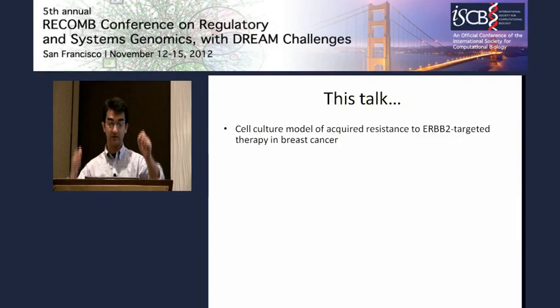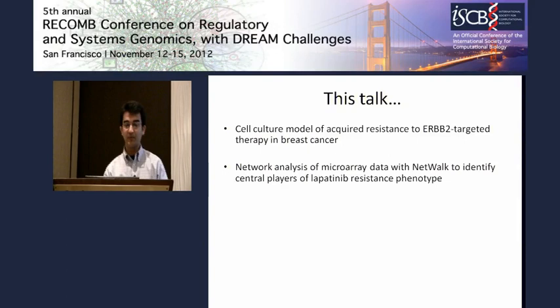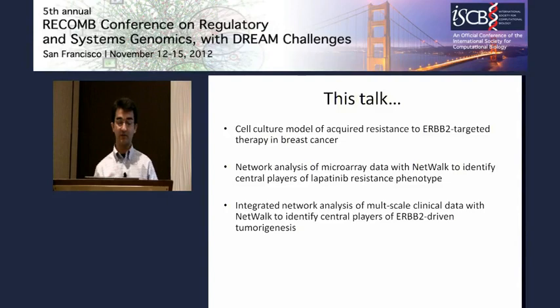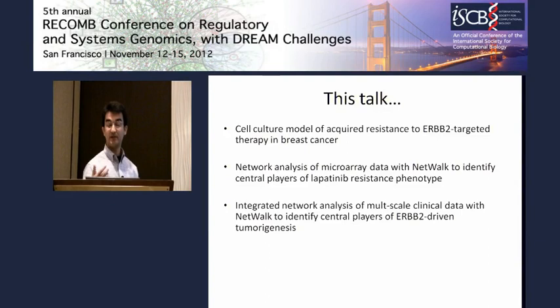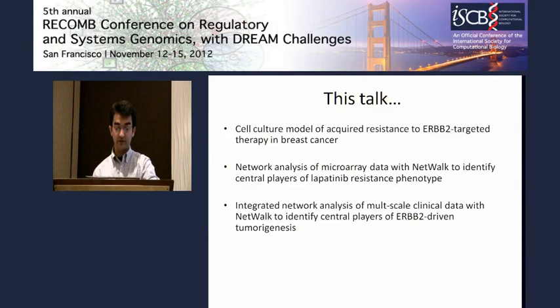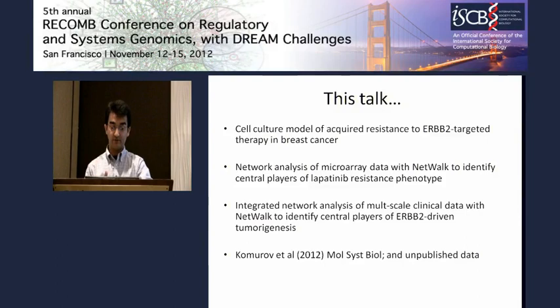As a case study, I'll be presenting our work on acquired resistance to HER2-targeted therapy in our cell culture model, and also our work on identifying central players of HER2-driven tumorigenesis by integrating large clinical data sets. Our work on the cell culture model of acquired resistance has recently been published, and the rest in this talk is unpublished.